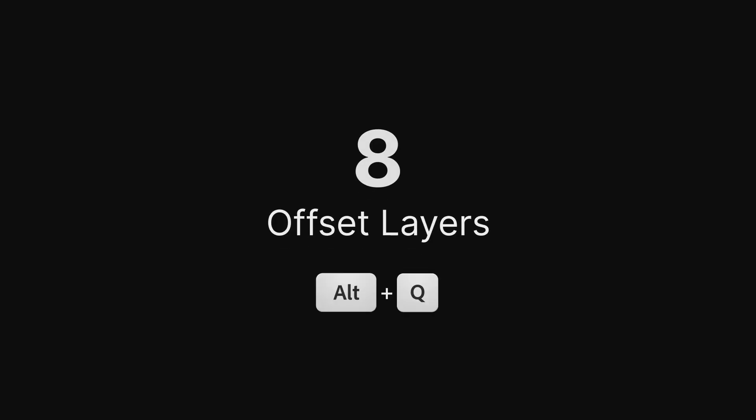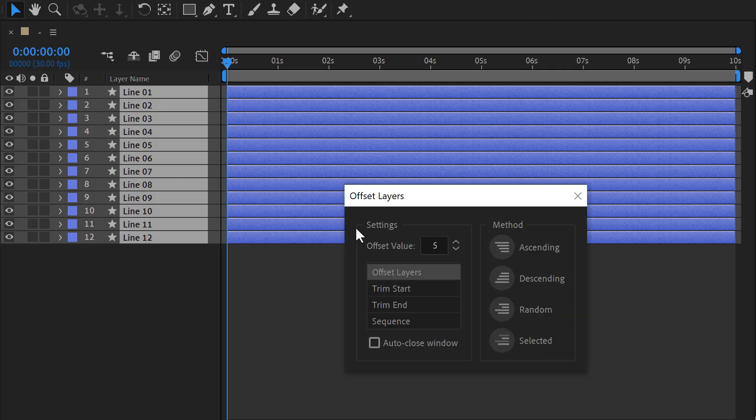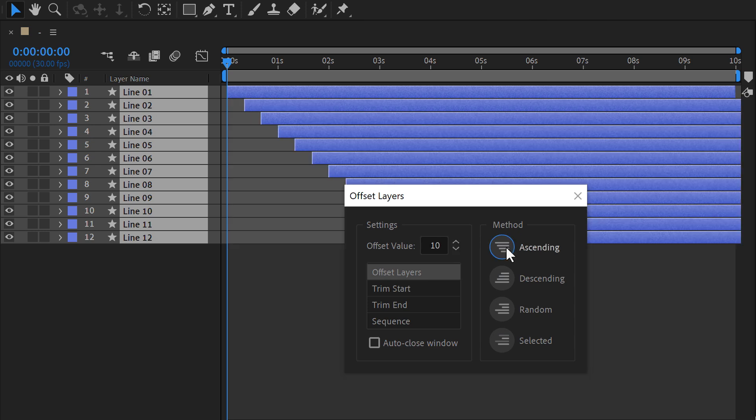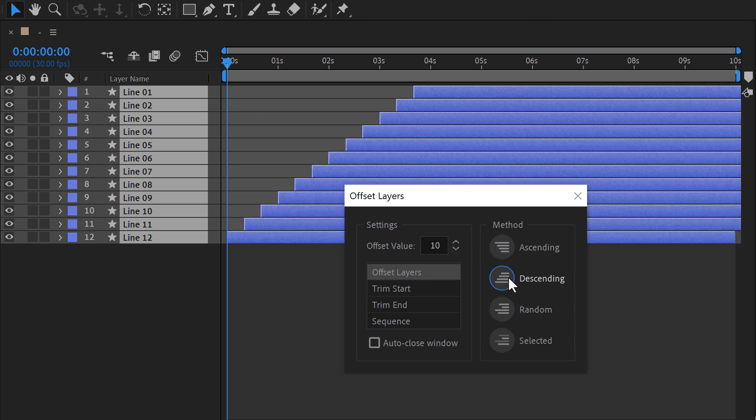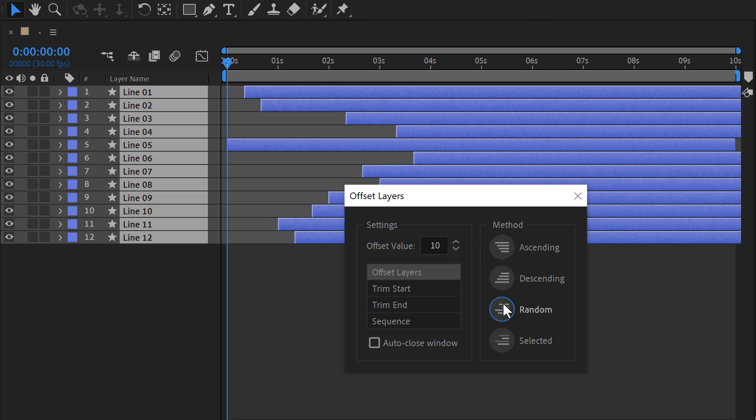Offset Layers. Add perfect timing and flow to your animation by offsetting layers. This shortcut gives you the power to create staggered movements and lively variations.